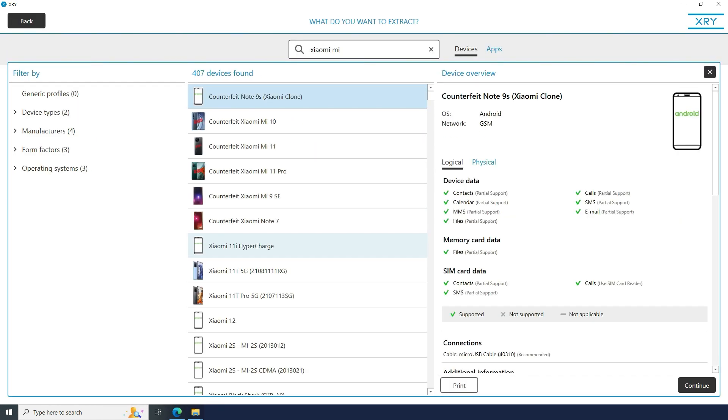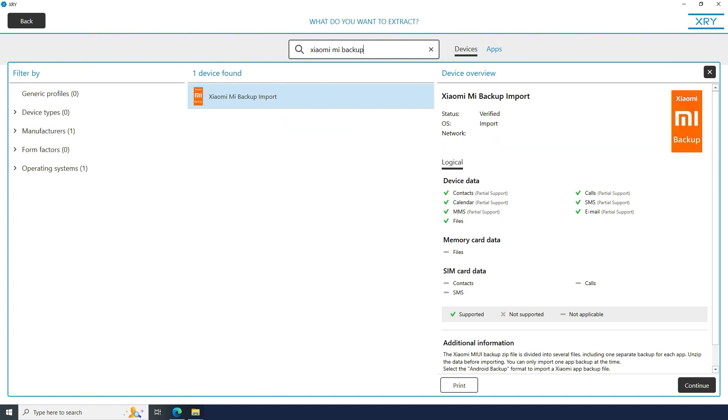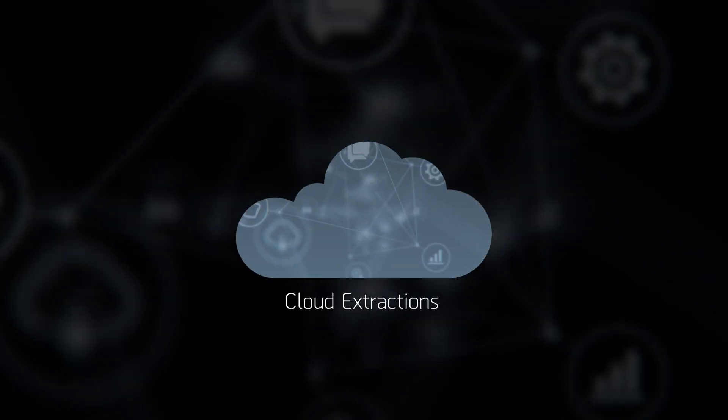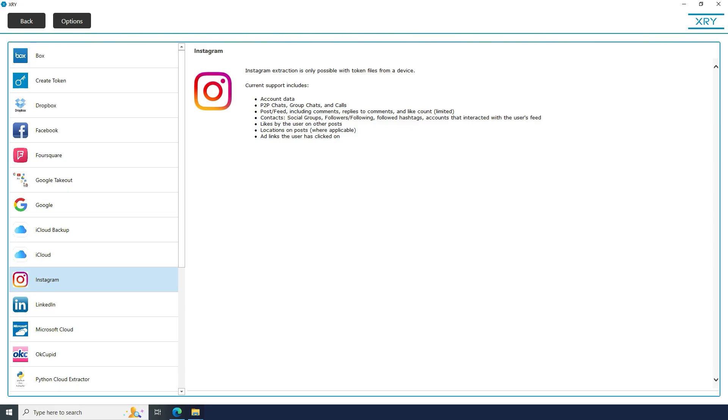You can now import Xiaomi backup files into XRY using the new device profile Xiaomi Mi Backup Import. XRY Cloud has fully restored support for Instagram tokens on both iOS and Android.